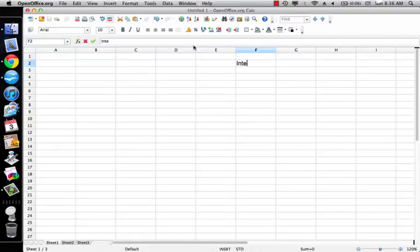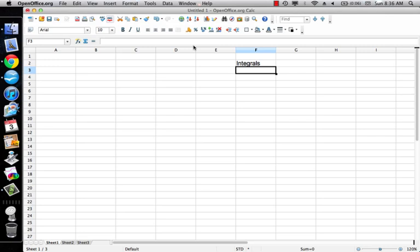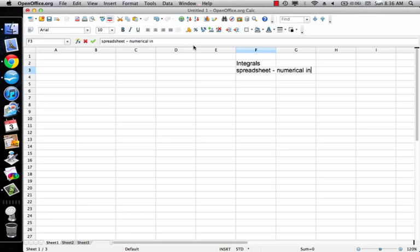We're continuing to look at integrals, and we're going to come back. We're on our spreadsheet here, and when we are on our spreadsheet, that's going to be numerical integration, and we can also call that Riemann sums.